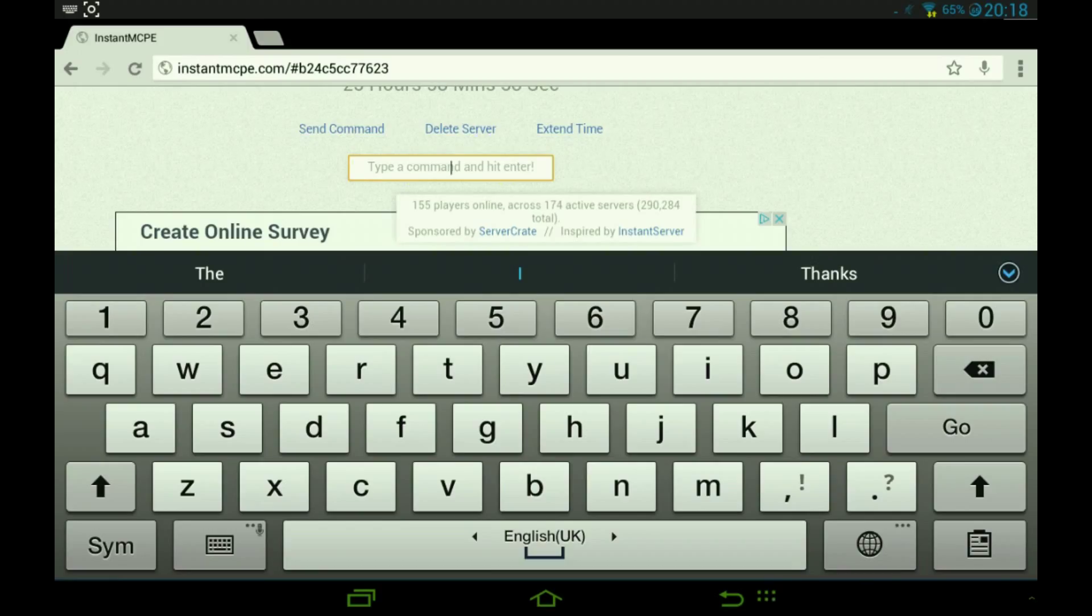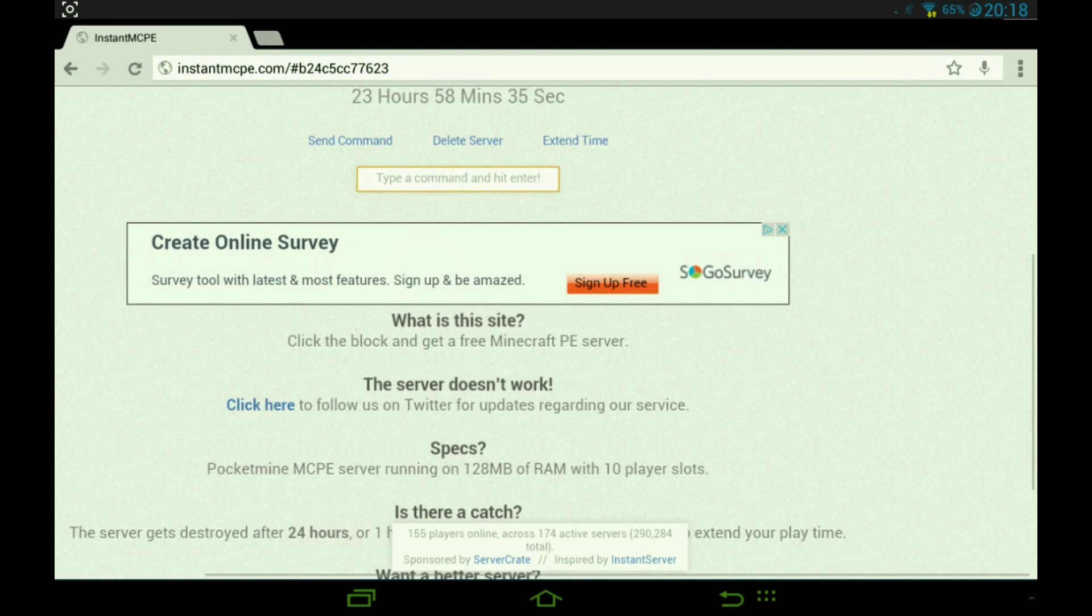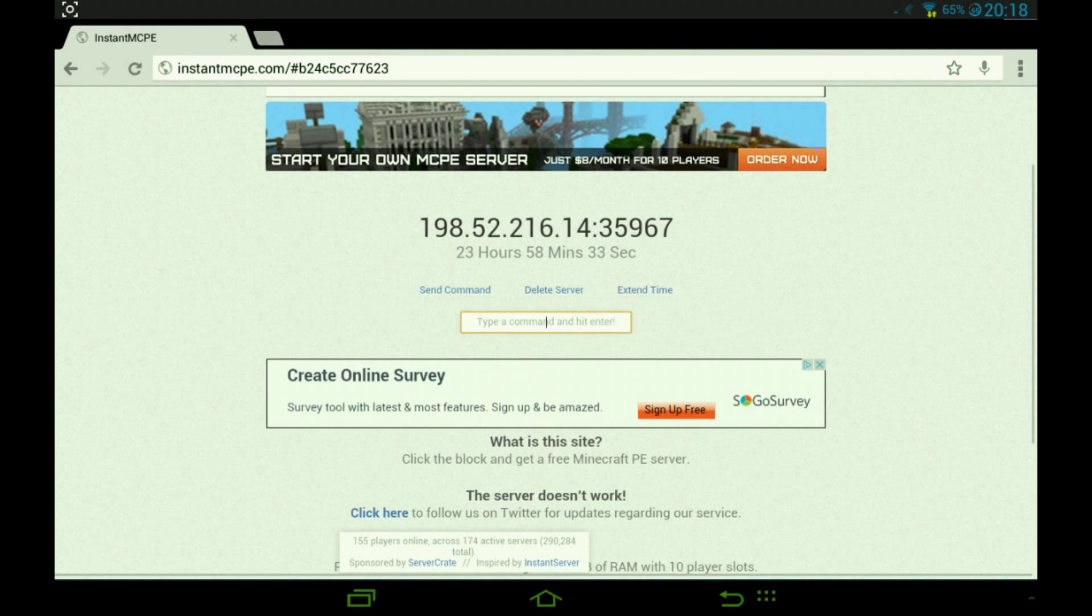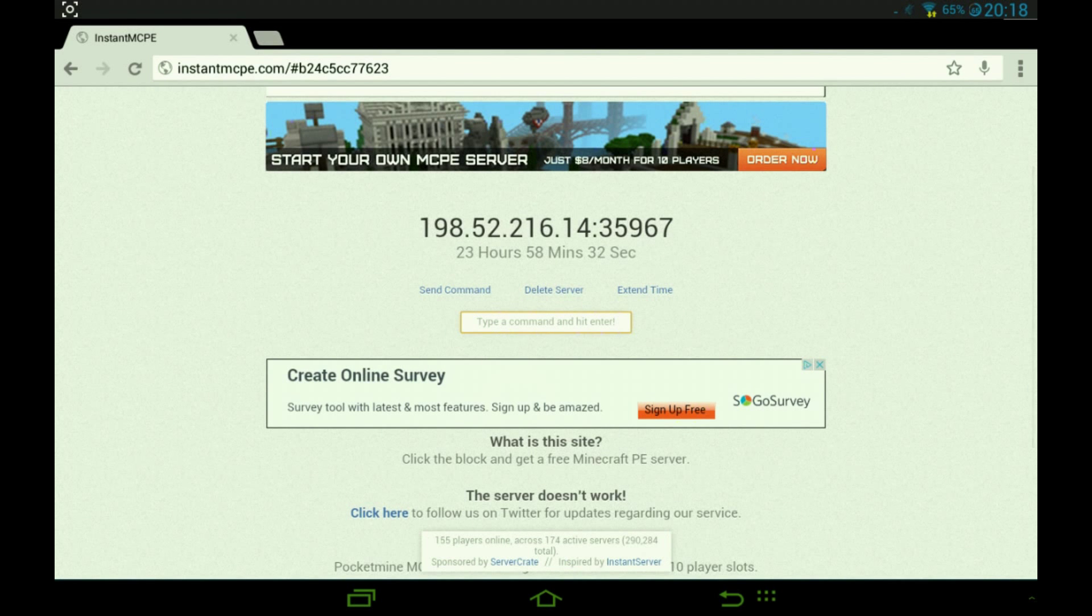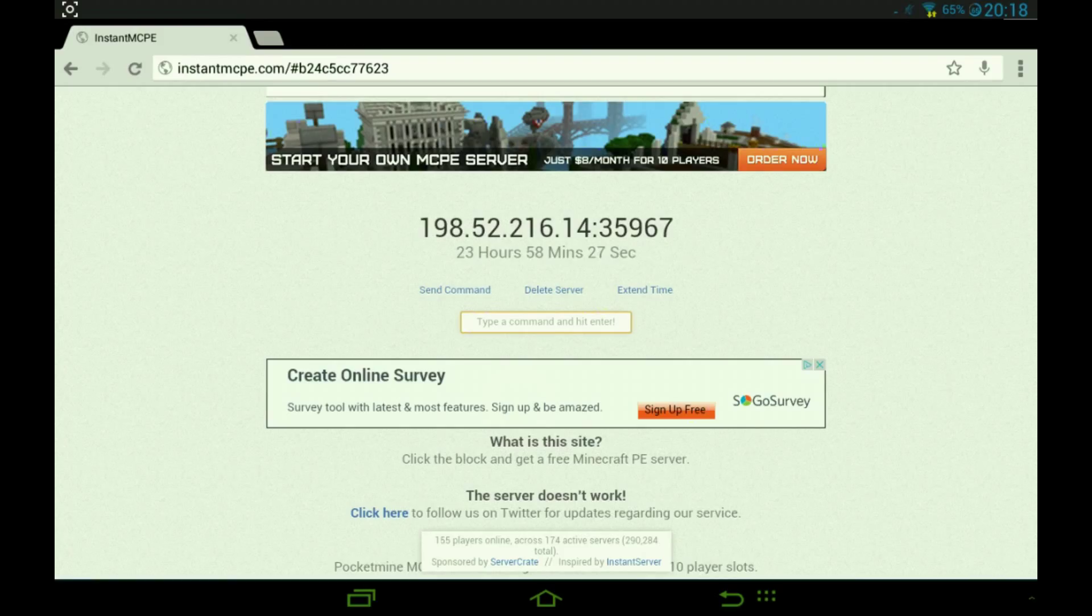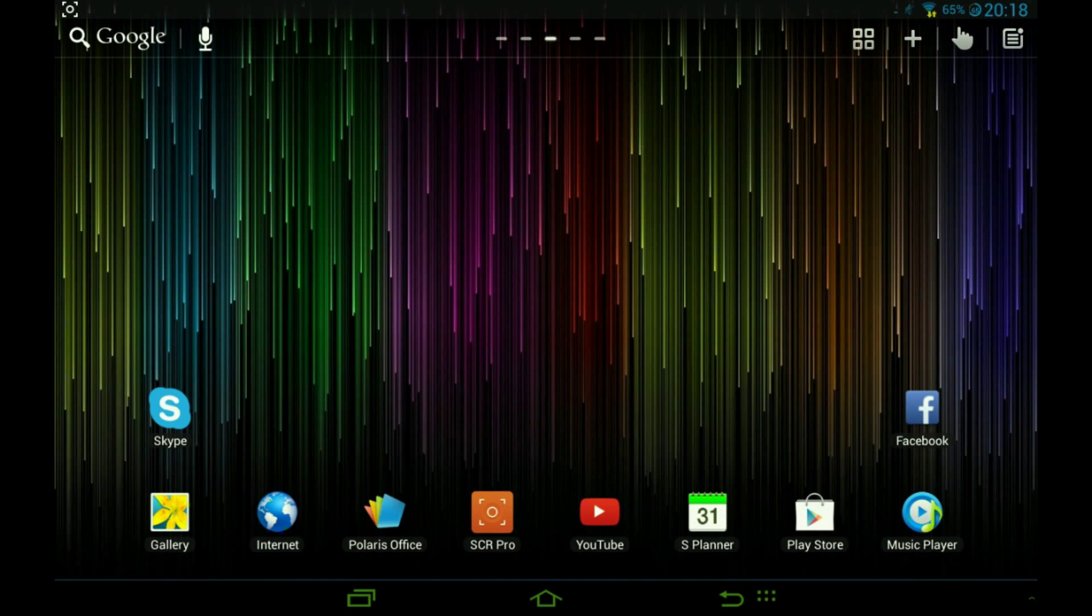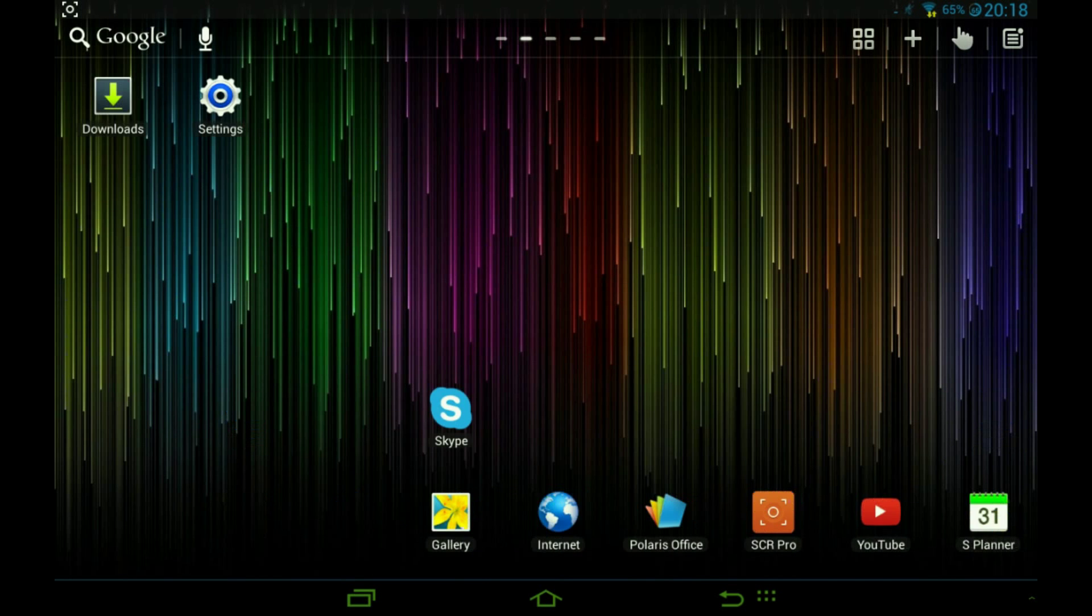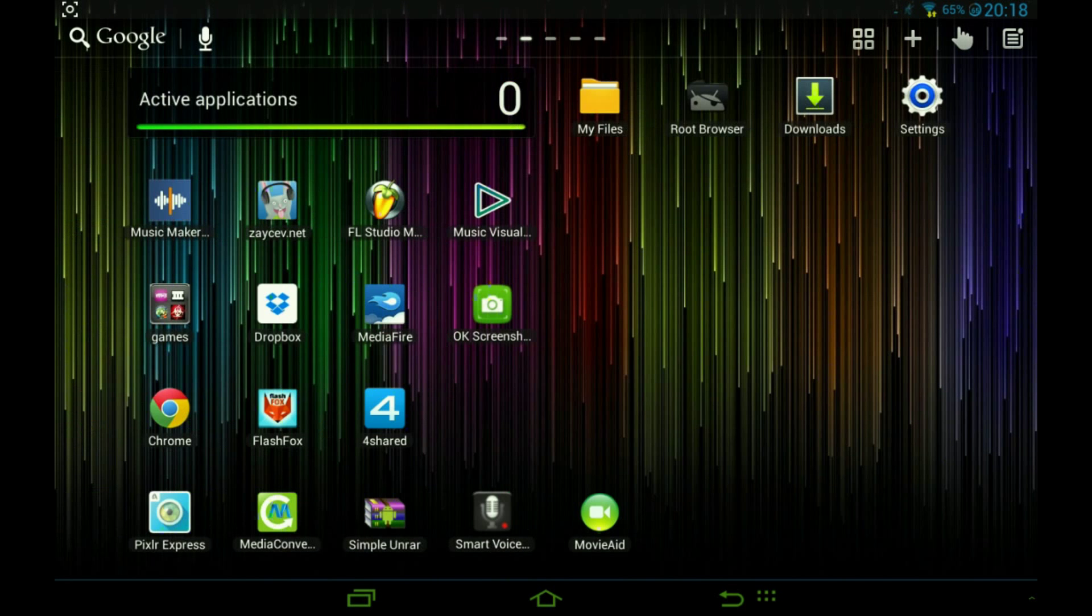So I can type it in. Is it still recording? Yeah, okay good. So it's 198.52.216.14 and the other thing is 35967. Okay, so let's check it out. We're gonna go on Minecraft.